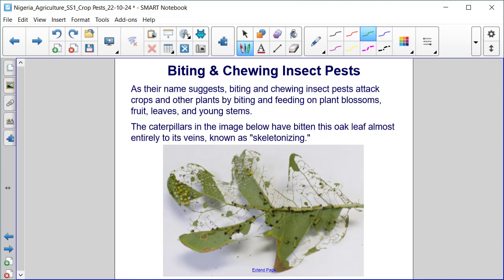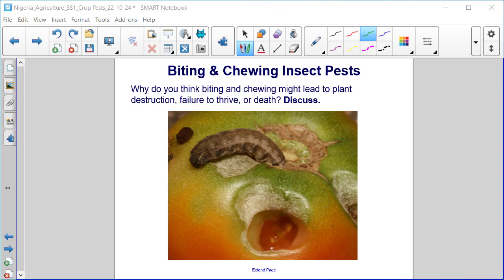The caterpillars in the image below have bitten this oak leaf almost entirely to its veins, known as skeletonizing. Why do you think biting and chewing might lead to plant destruction, failure to thrive, or death?